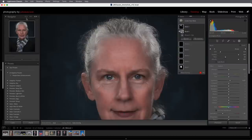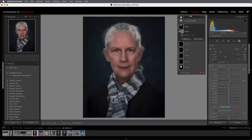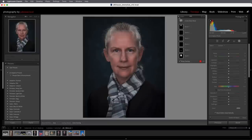To toggle off and on the visibility of all masks, we can click the switch at the top of the masks panel. There's before and there's after.